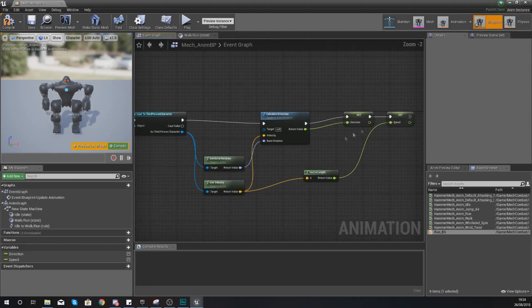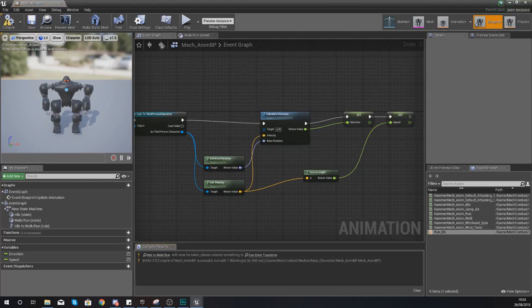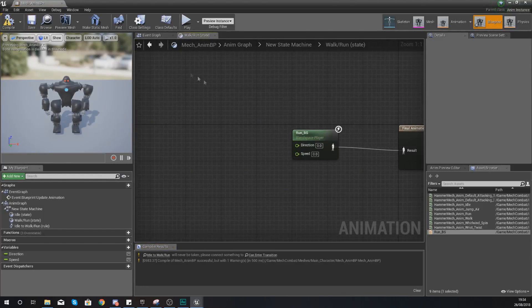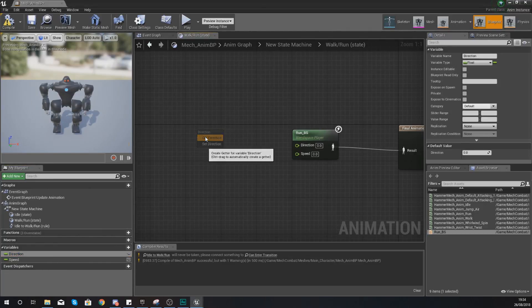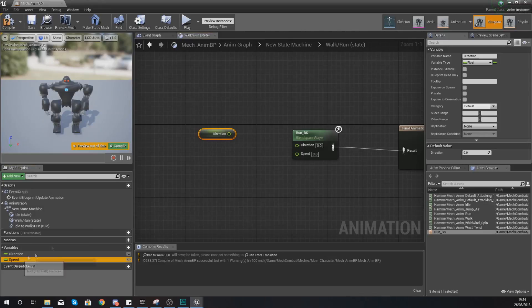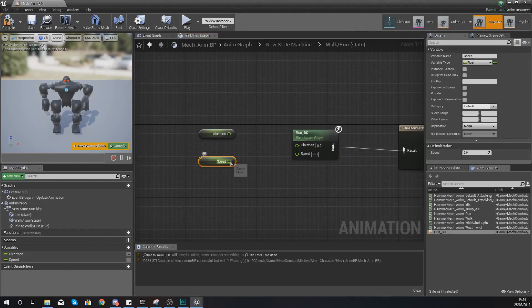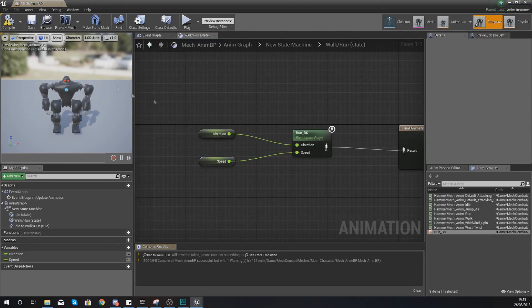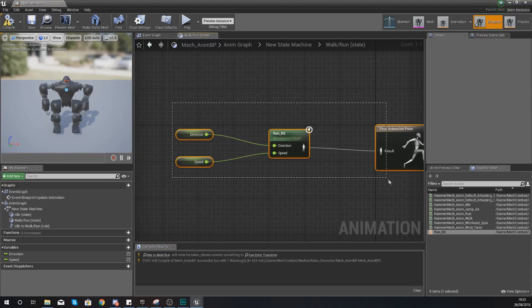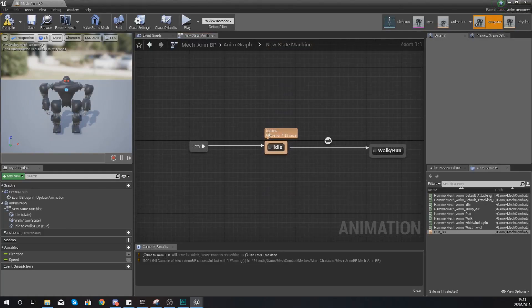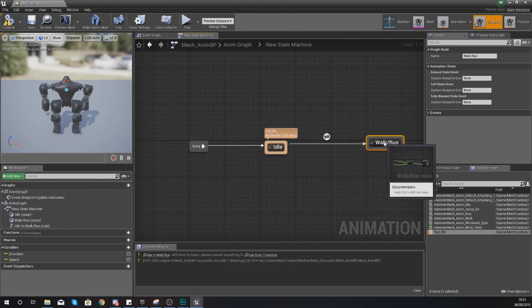We now have variables for speed and direction. Hit compile, head over to the walk and run state, and in the bottom left drag and drop the direction variable and the speed variable into the graph, making sure you get references to them. Hook both up to the blend space inputs and hit compile — this state is now good to go.